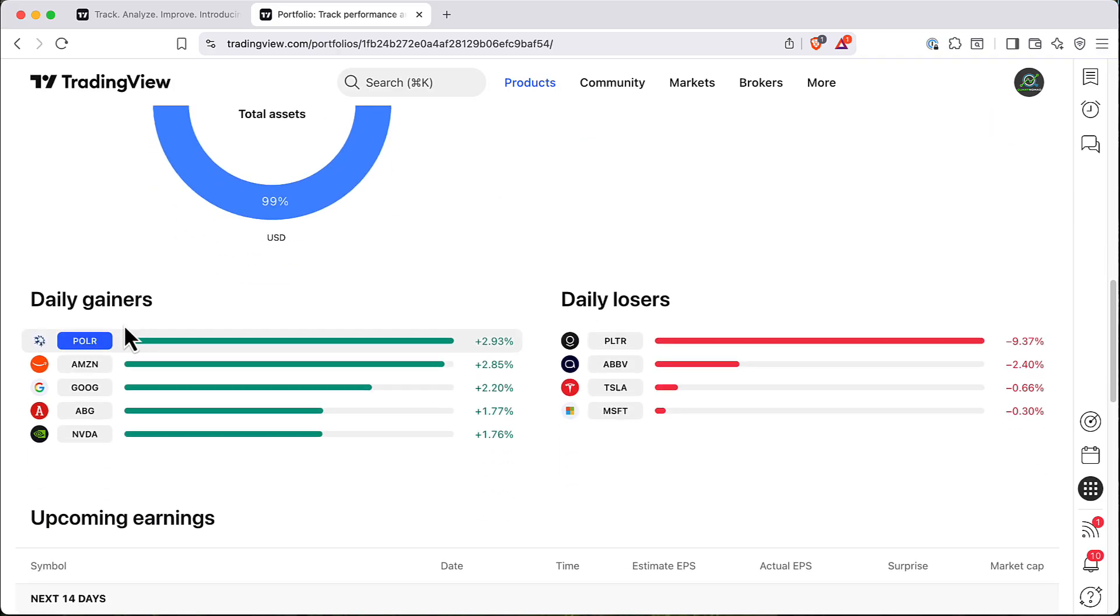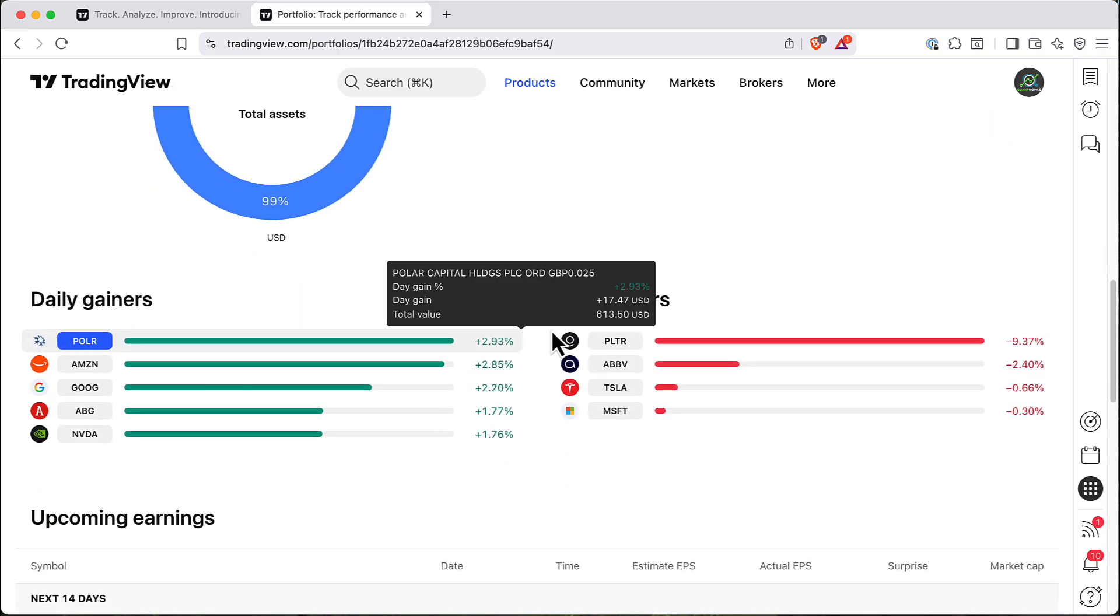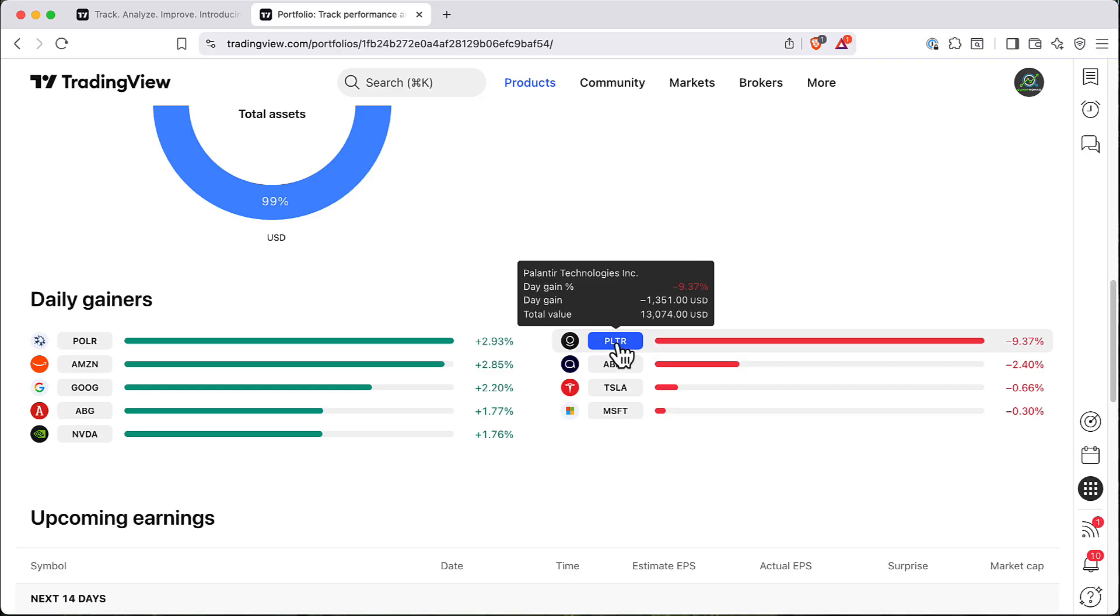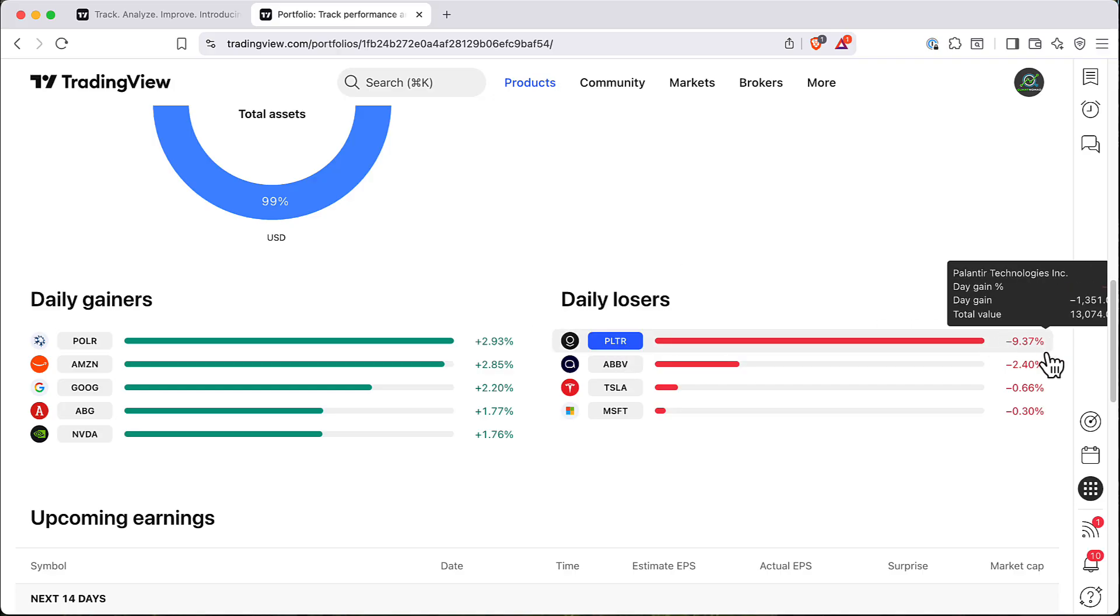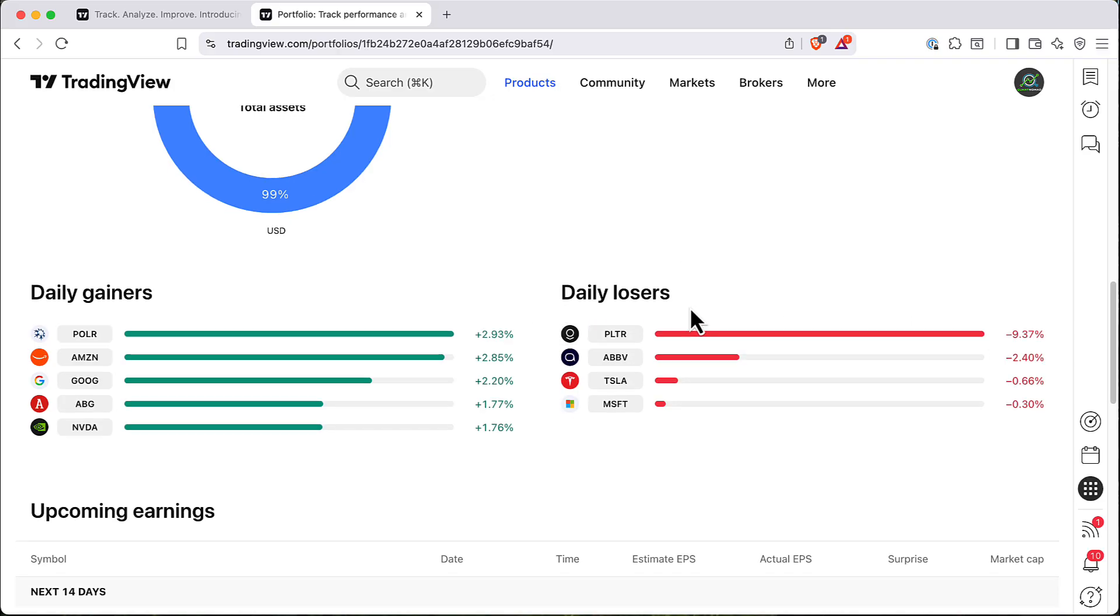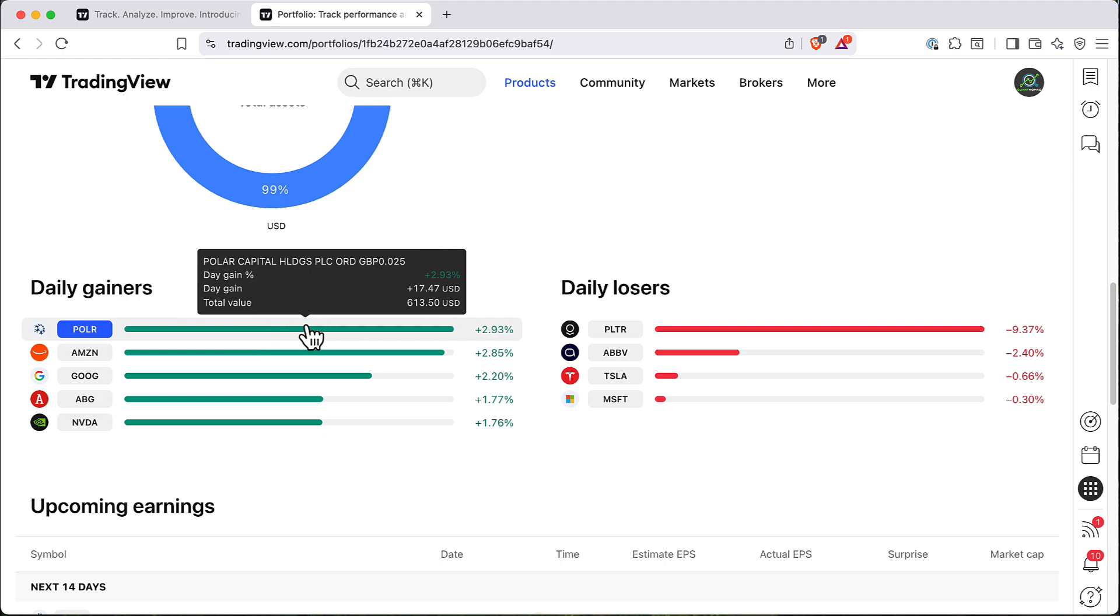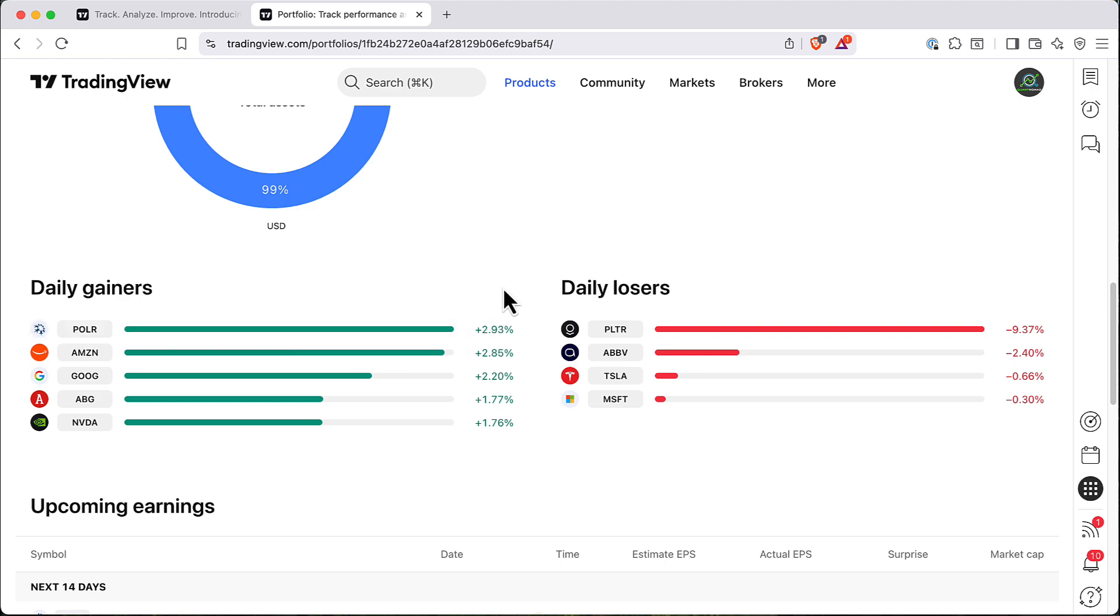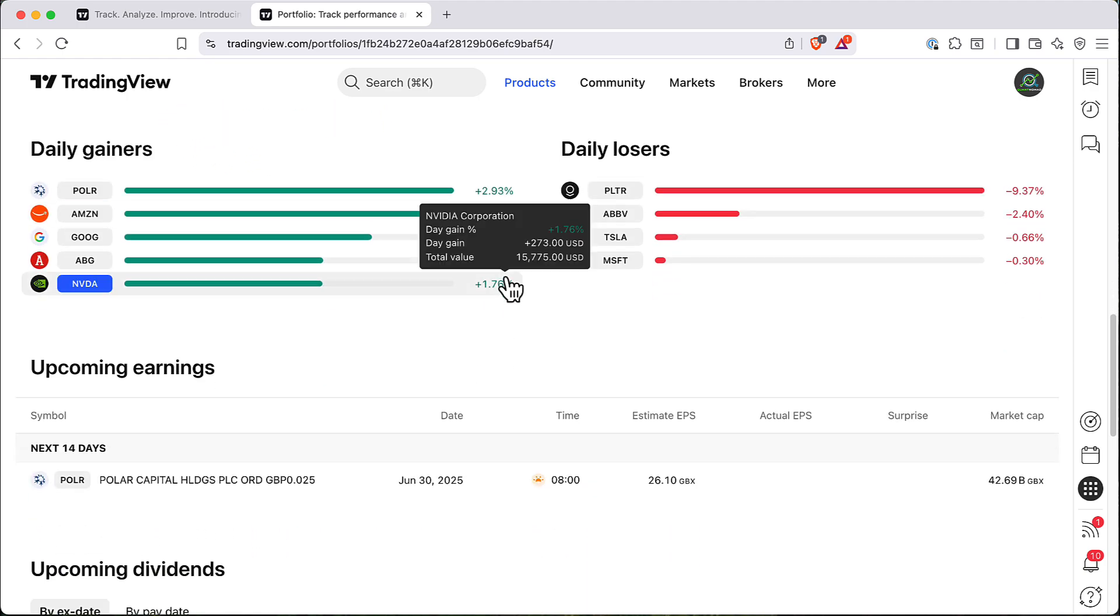Also you can see here in the bottom are daily gainers from your portfolio and daily losers. So Palantir lost 10% last day and Polars raised like 3%.